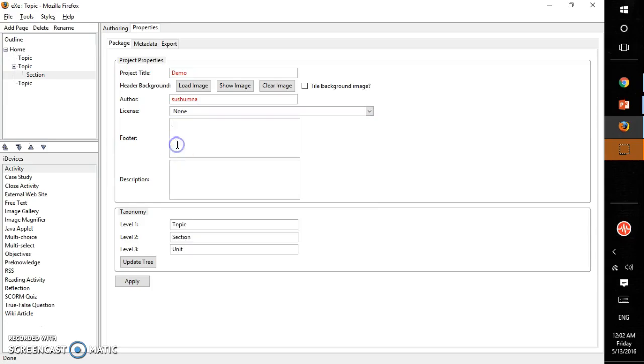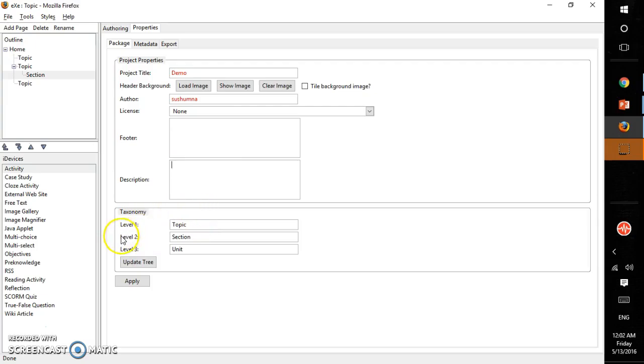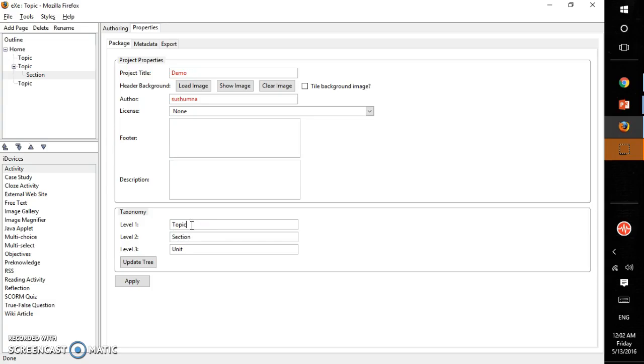And then footer, default footer for all your pages, and the description of your course you can add here. And this is the taxonomy option. Level one is topic, level two is section, level three is unit. This is by default. If you want it like book and chapter and then lesson-wise, you can do that.